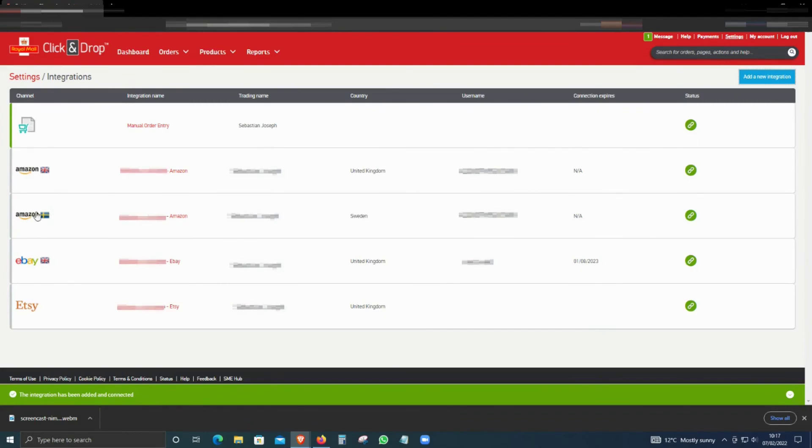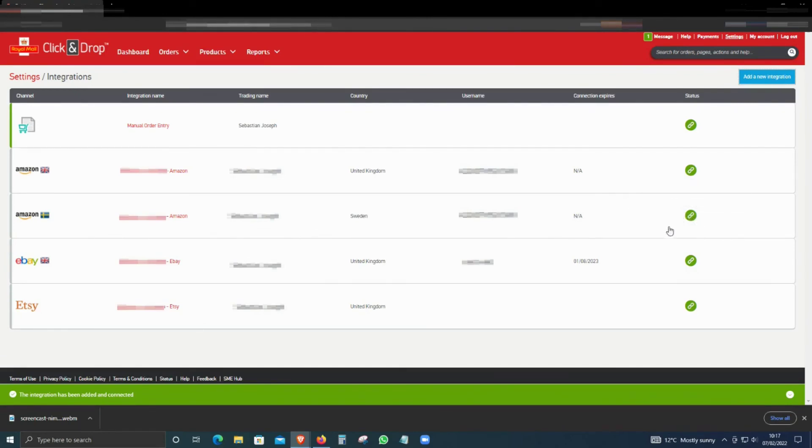As you can see, Sweden is now active and has been linked. So that's how you do the integration. I hope this video was helpful.